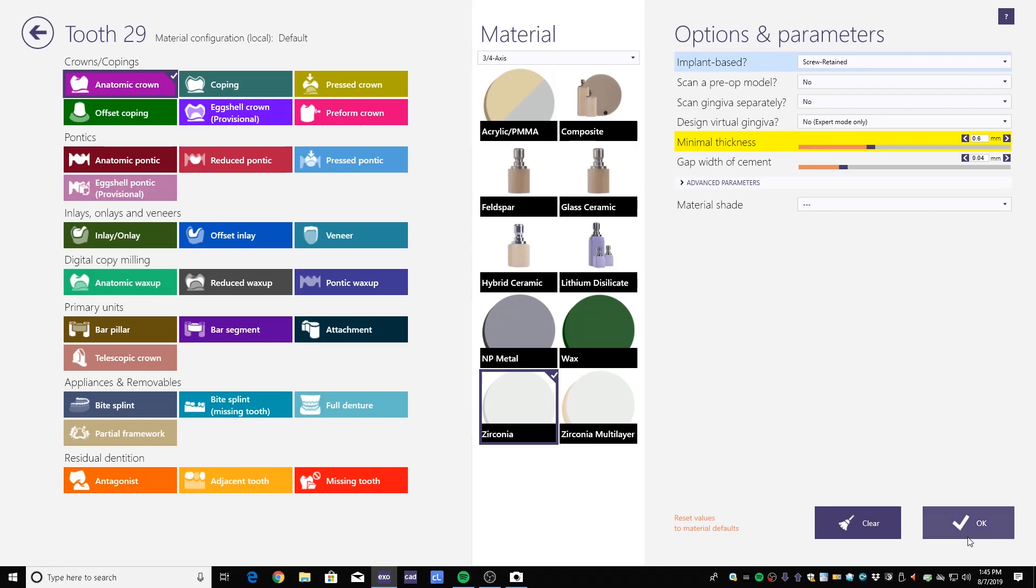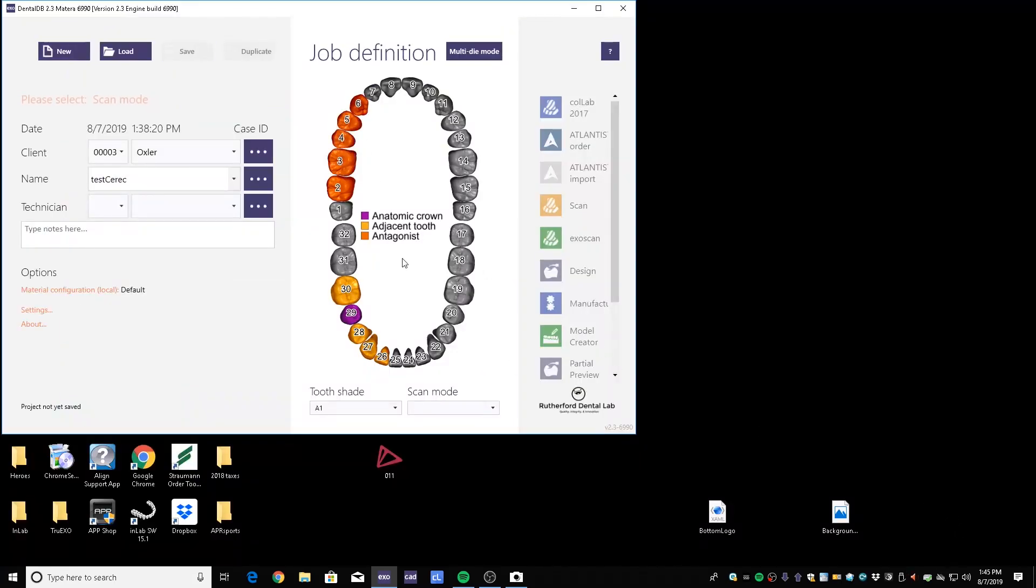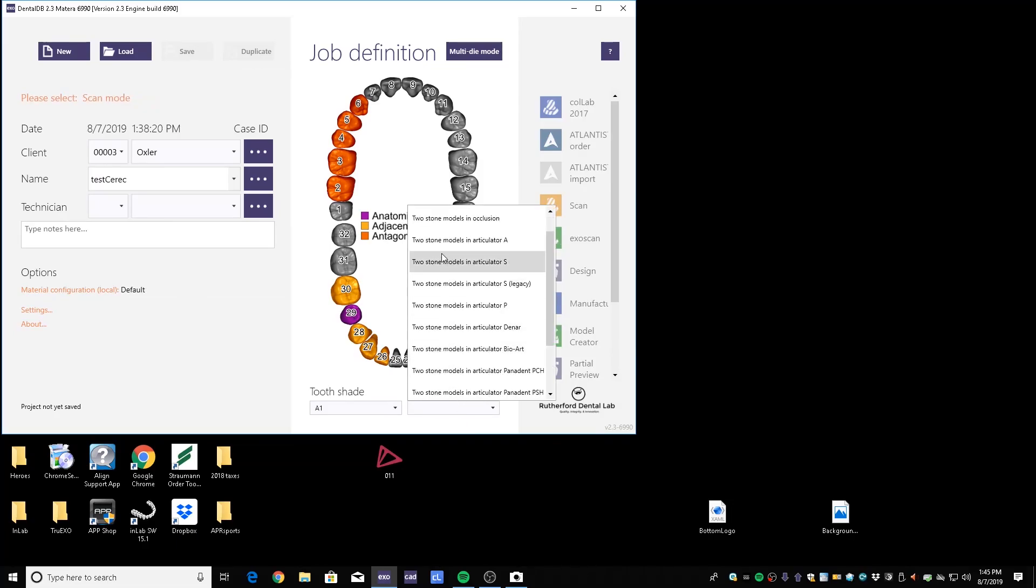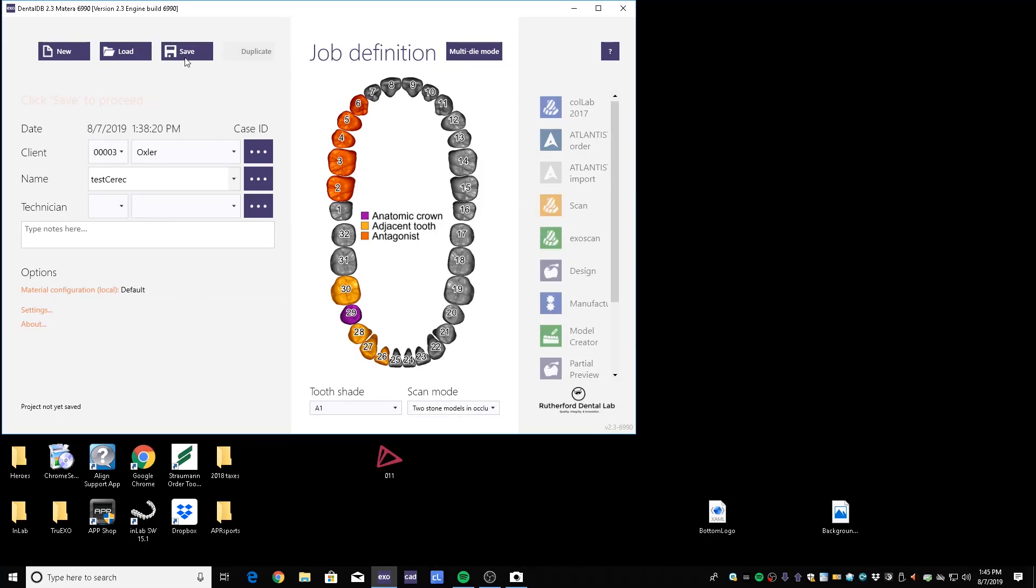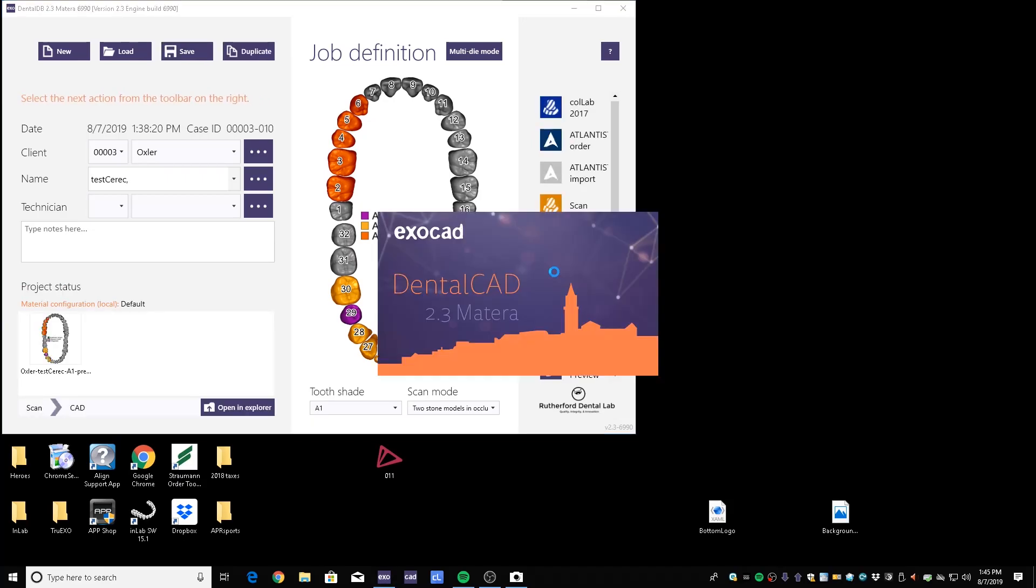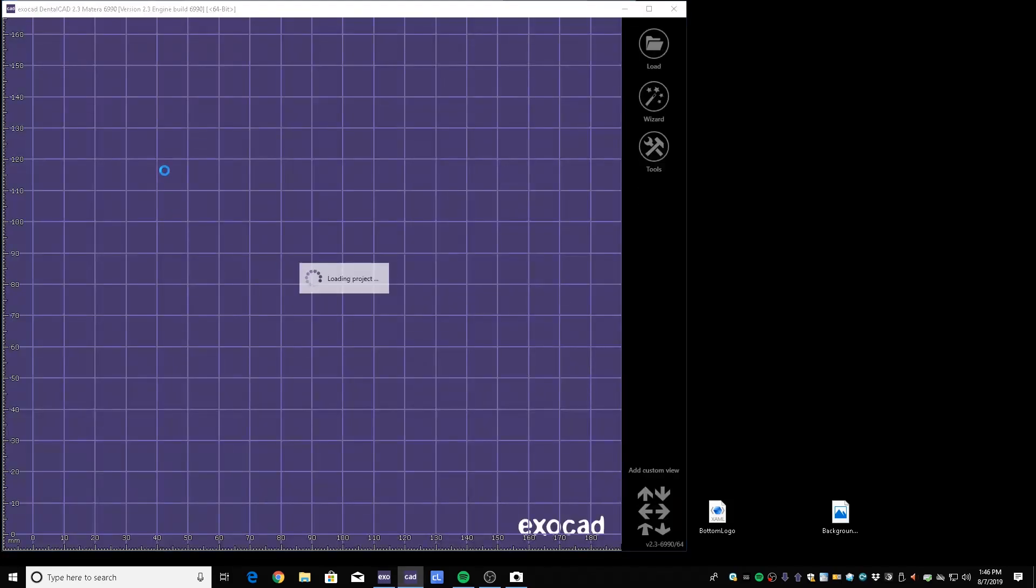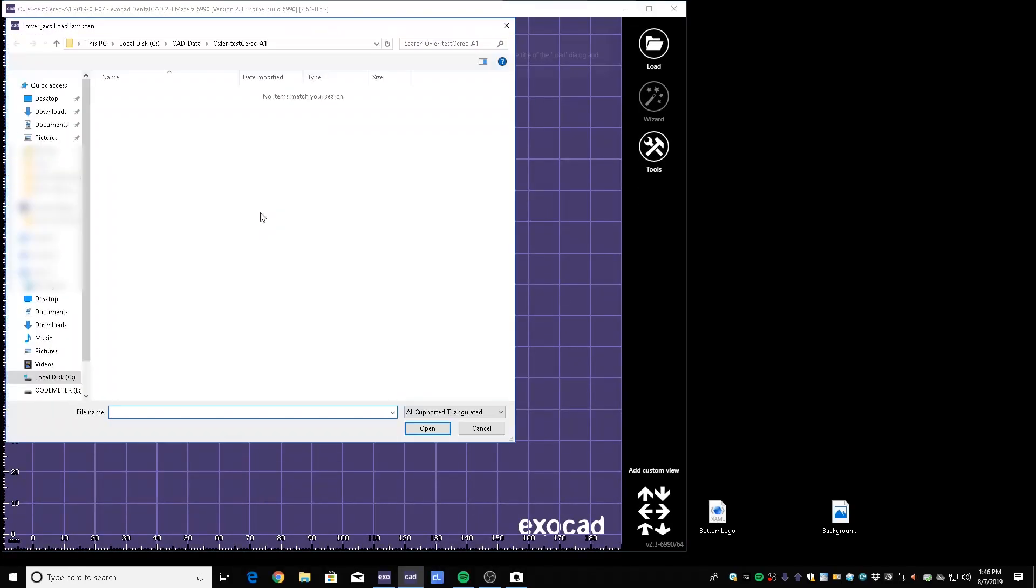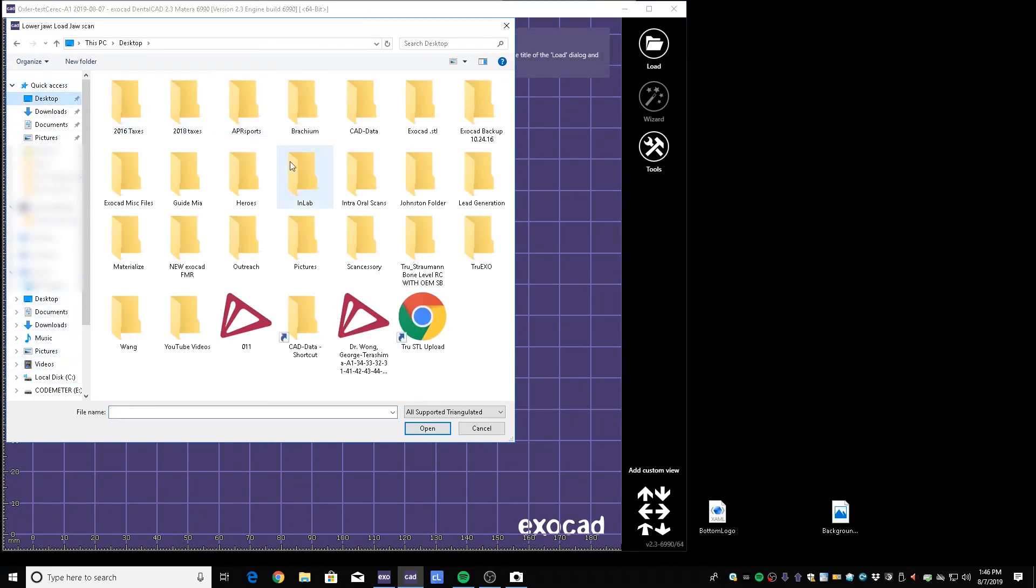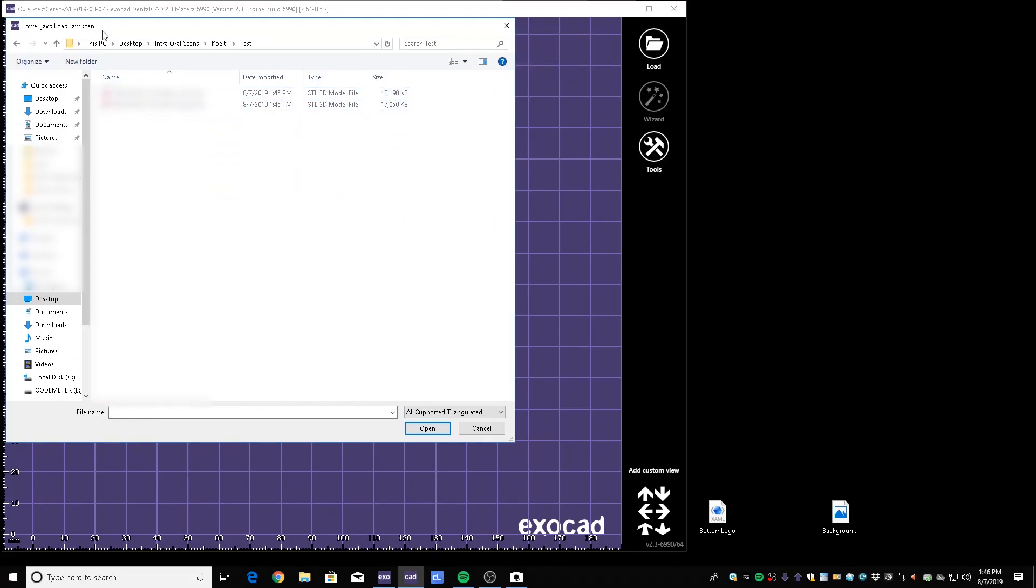We'll start a case: test CEREC, it was a number 29, and it was a screw routine. Go ahead and import like you normally would. Save and then we'll click on design.